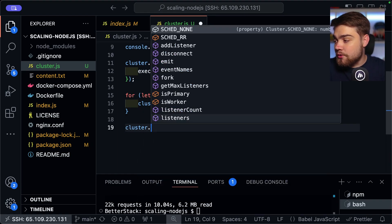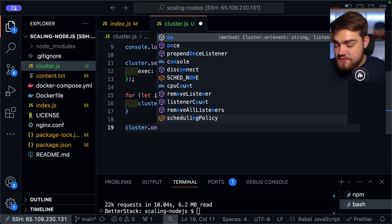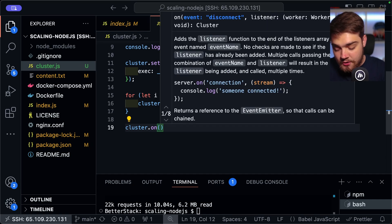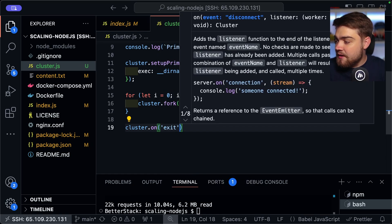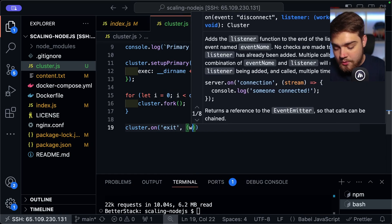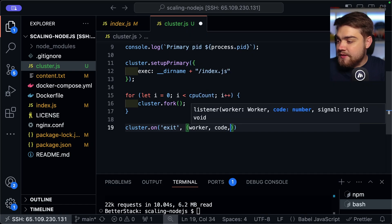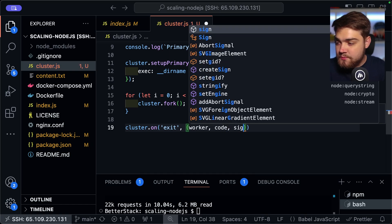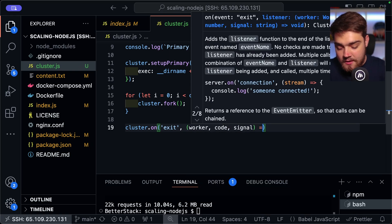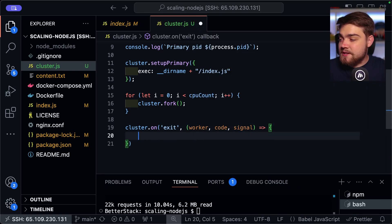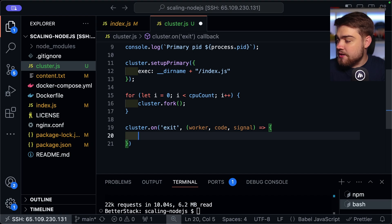So maybe that all of the requests start going to the other three cores if one of the core instances crashes. And then once it's been spun back up again, the request can start going back to that. So that's another thing that clustering is really helpful for. To handle this, we need to look for the event. So we do cluster.on and then we can say exit.